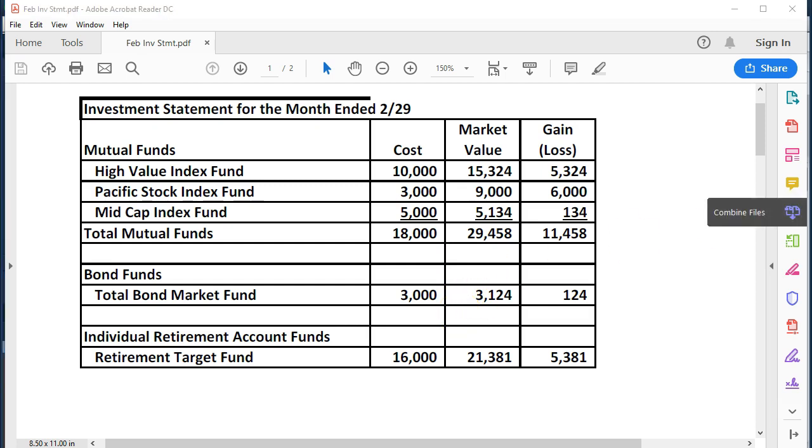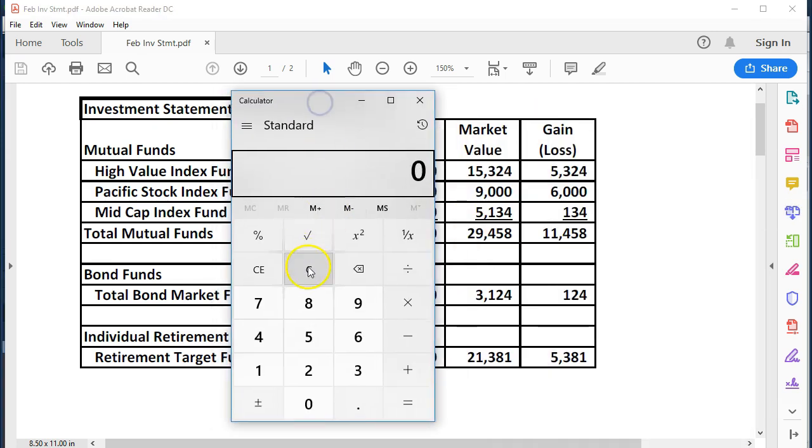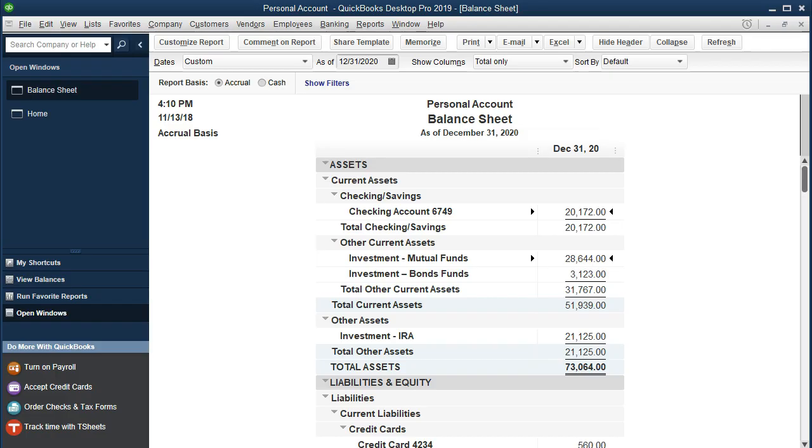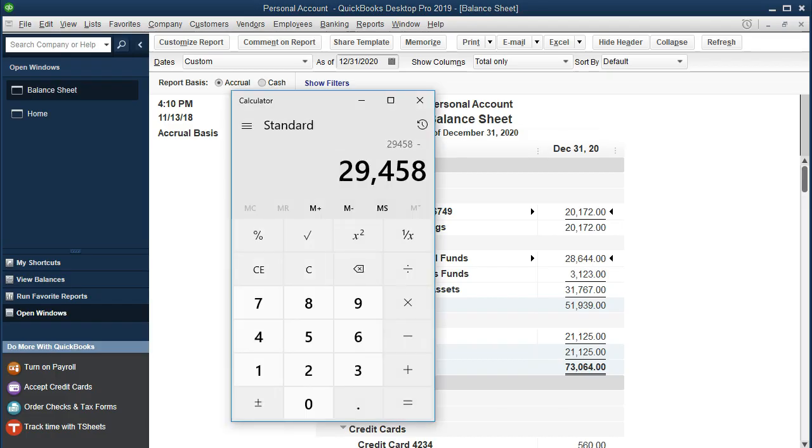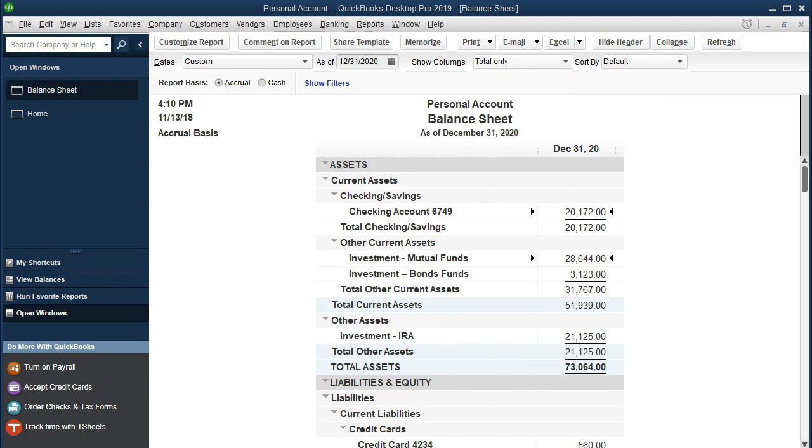To do that, we're just going to subtract this out. We here have 29,458 minus, and we'll see what's on the books now. On the books, we've got this number, the 28,644. It went up by 814. We'll just record that increase as we did for January.